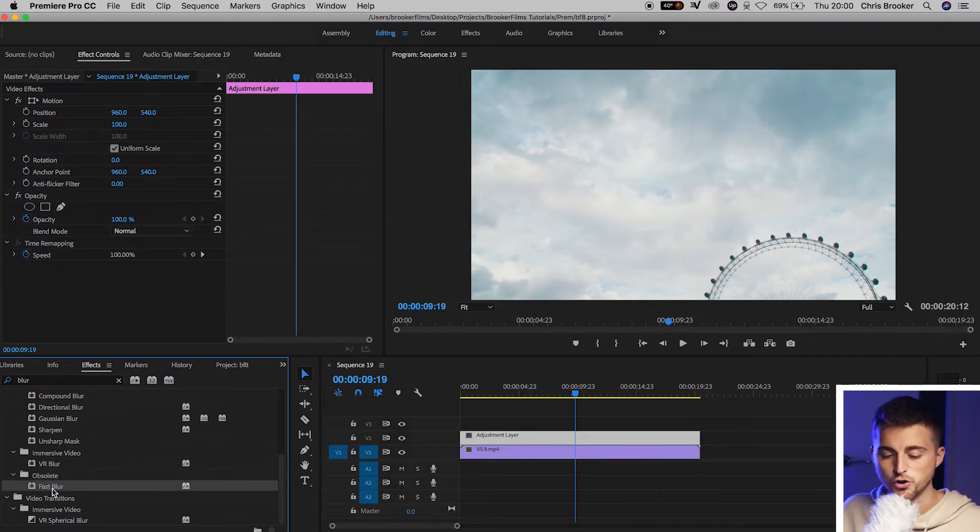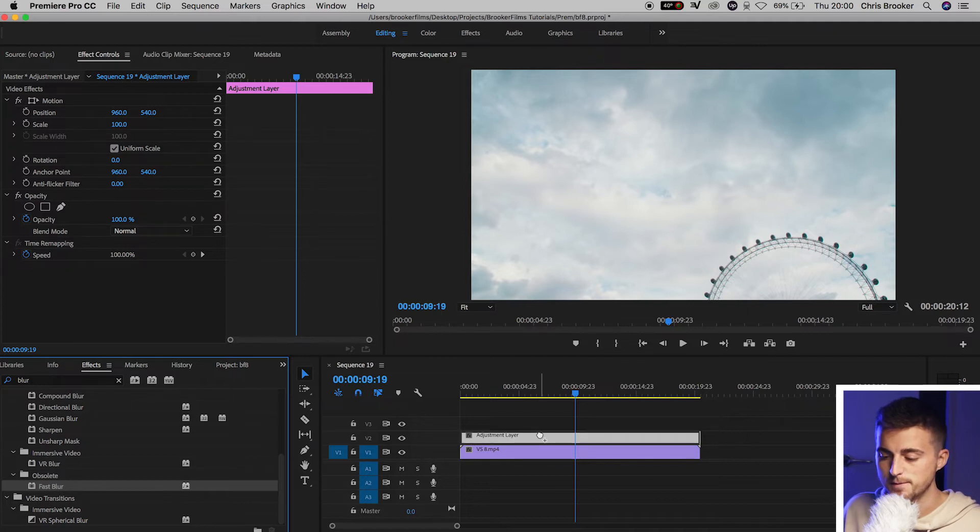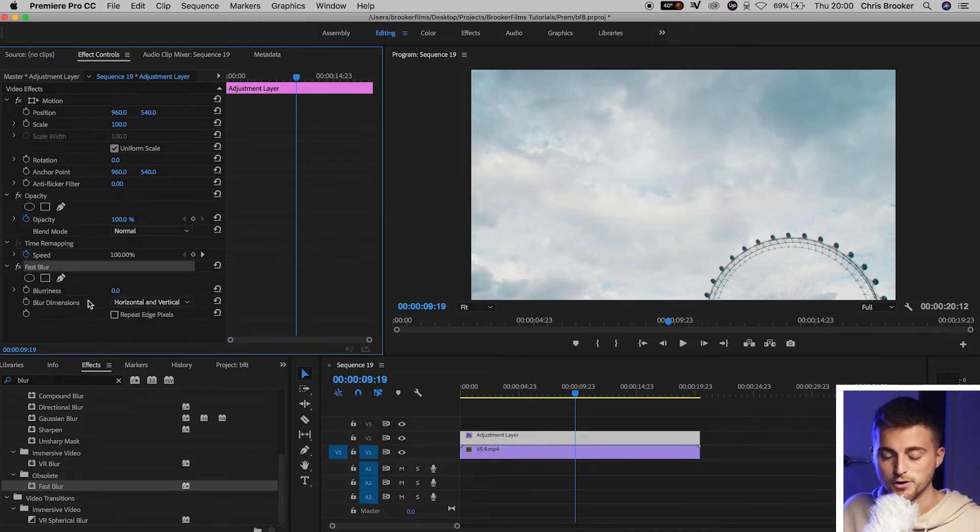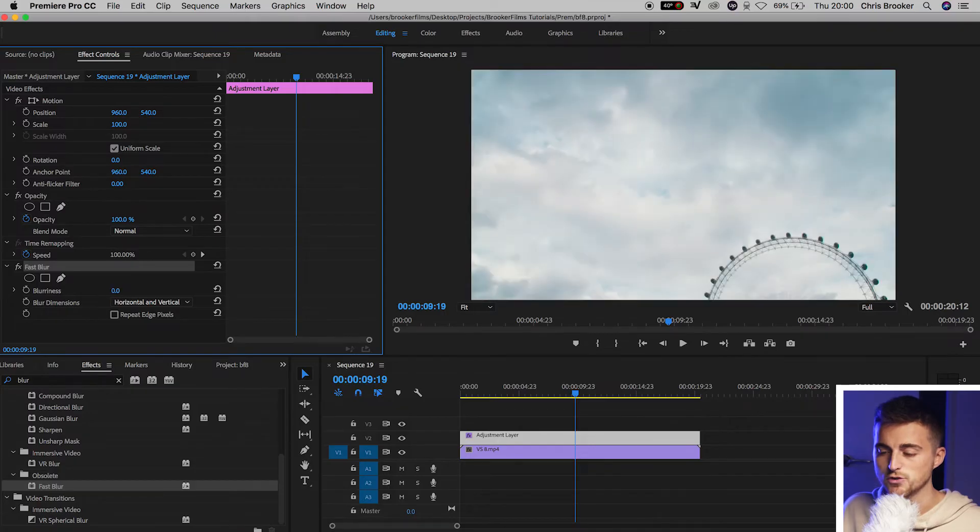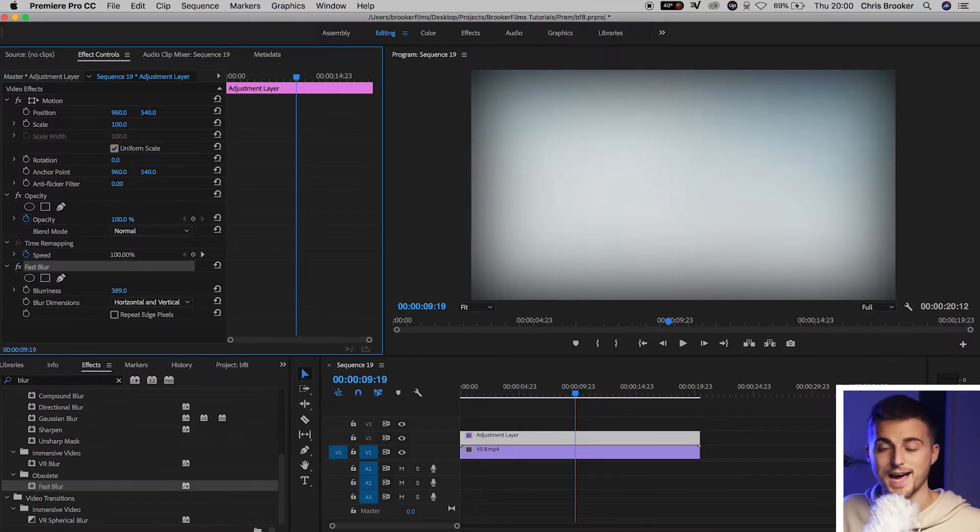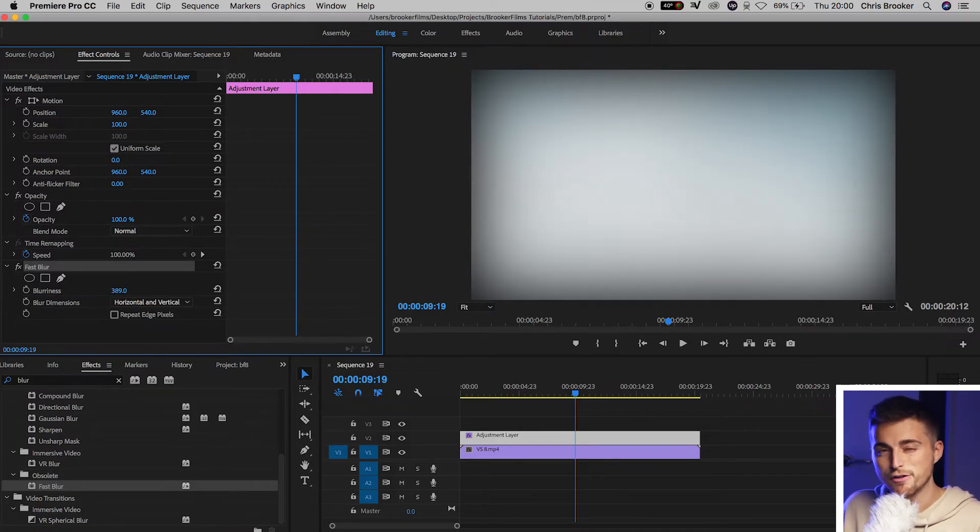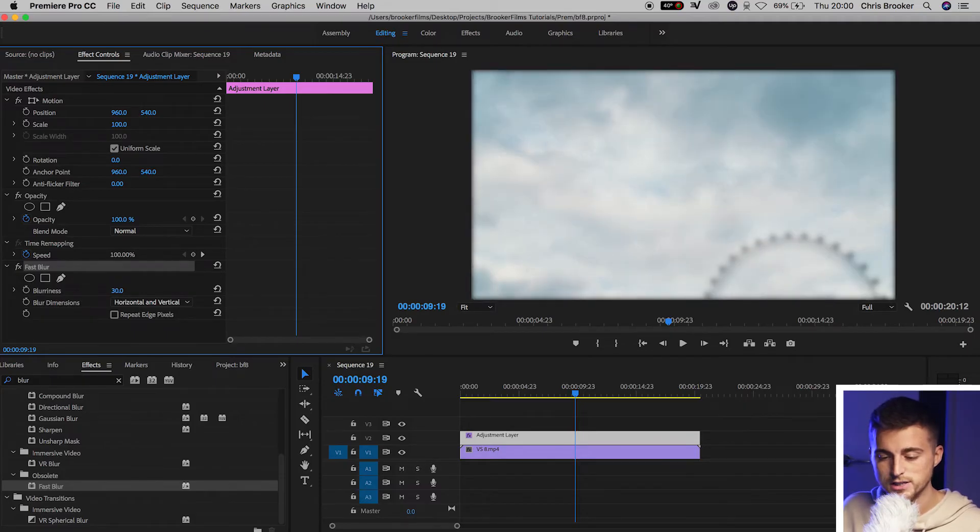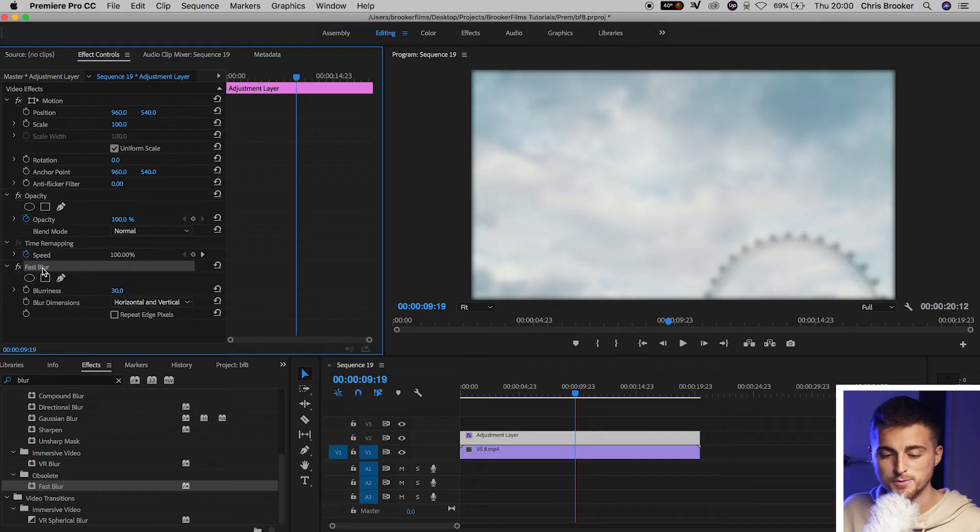Now you want to drop fast blur onto the adjustment layer. And as you can see, if we increase the blurriness in fast blur, we get this really blurred out shot. But that's too much for now, so we'll just pull this down to around 30%.